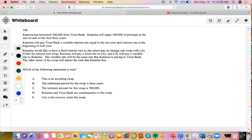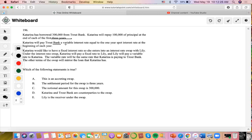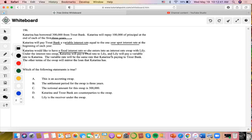Katarina likes to fix interest, so the interest rate is swapped. So she borrows from a bank and wants to repay $100,000 every year for three years. Then Katarina will pay the bank a variable interest rate equal to one-year spot rate. And then Katarina would like to have a fixed interest rate, so she enters into an interest rate swap with Lily. Under the interest rate swap, Katarina will pay a fixed rate and Lily will pay a variable rate to Trout Bank. The other terms of the swap will mirror the loan that Katarina has.